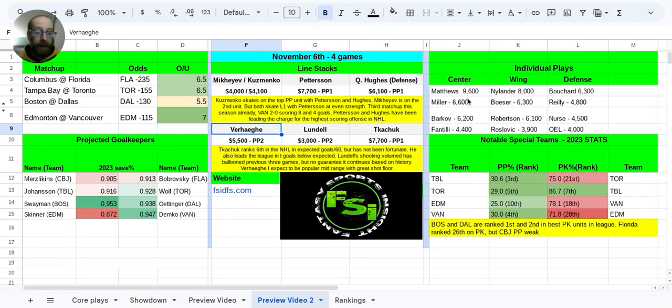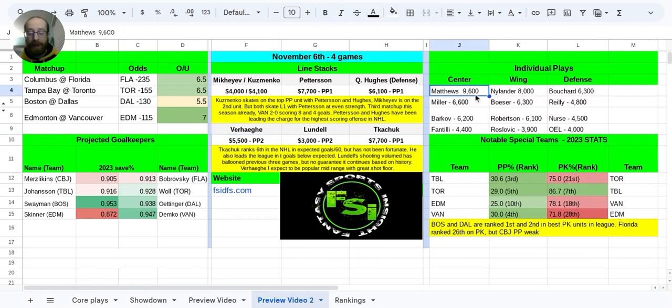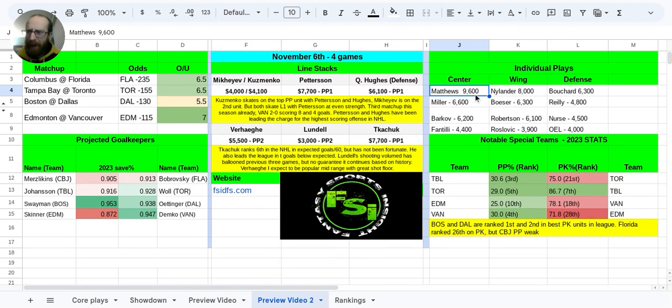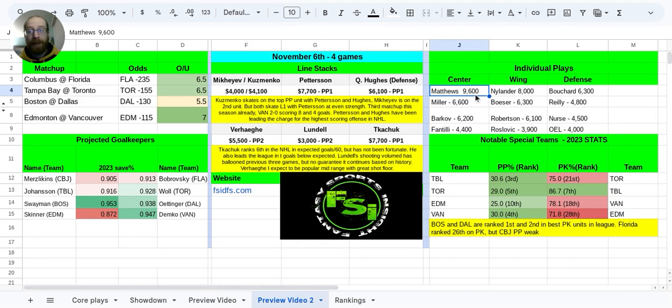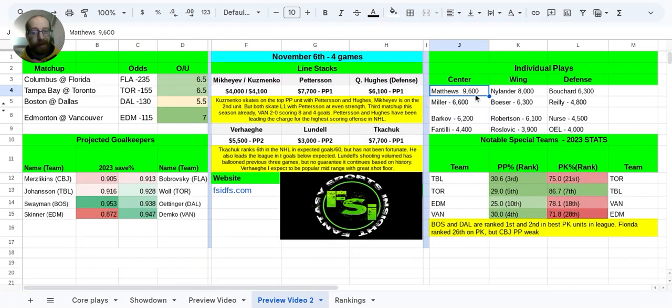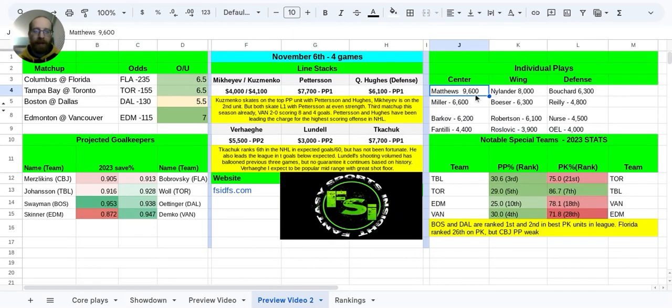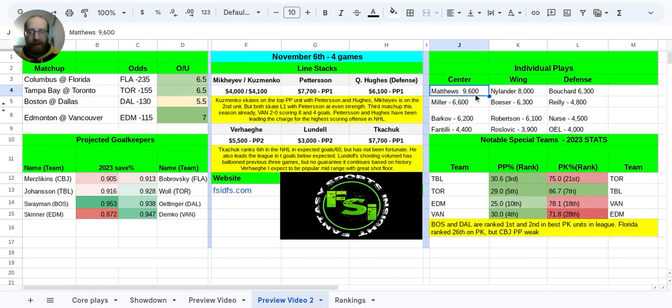Going over to the individual plays. And again, these are not all the individual plays that I am interested in. I'm interested in quite a bit more, but I don't want to give them all away. Come join us in our discord. We'd love to have you. But we'll go with Matthews at 9.6k. And quick aside here, Connor McDavid is not center eligible on this slate for DraftKings. Not sure exactly why, because he's still centering Dreisaitl and Hyman on that top line. But still, he's over towards the wing, which is kind of intriguing.